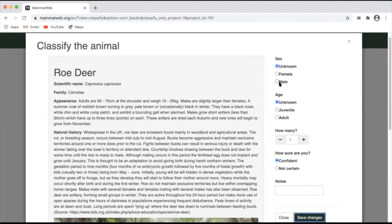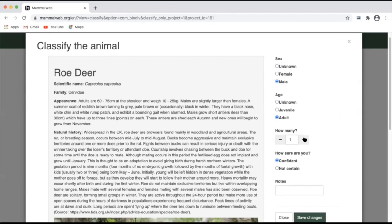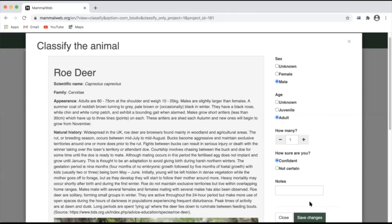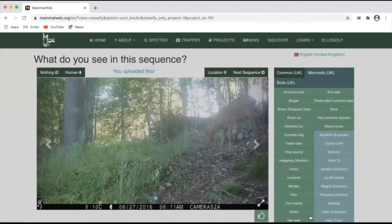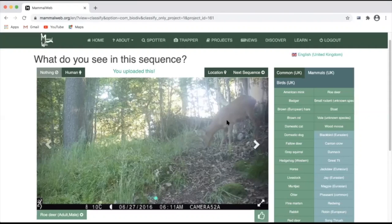You can then choose to add detail. For example, this is clearly an adult male. You could change the number of individuals seen in the picture. And if you weren't completely sure, you could select the not certain option. However, this clearly is an adult male roe deer.